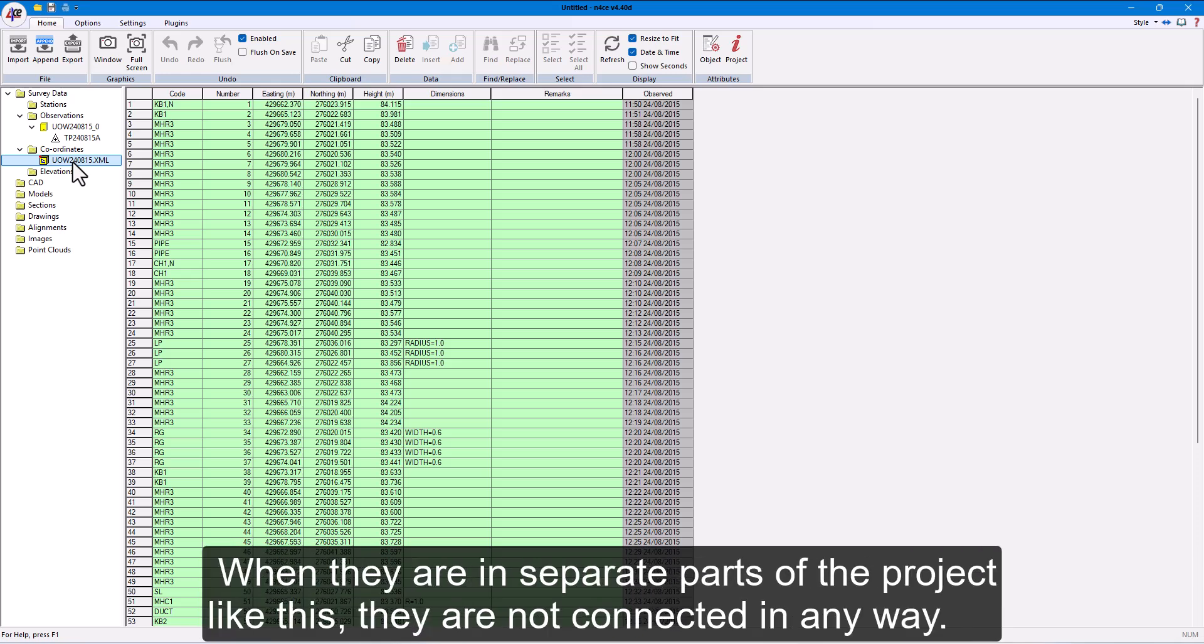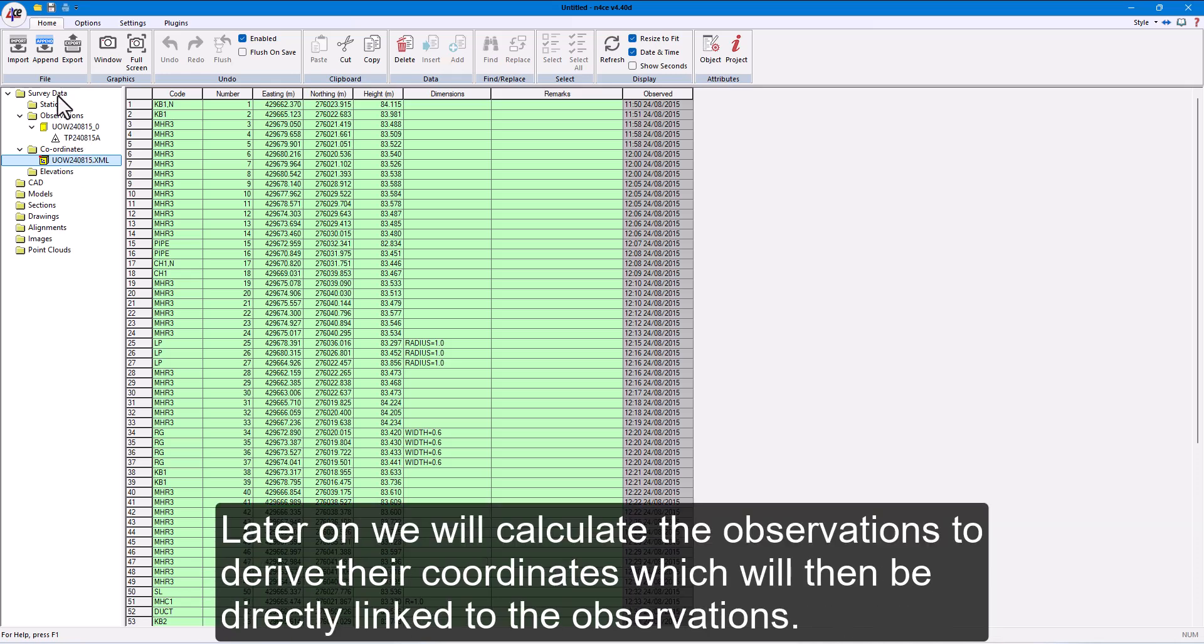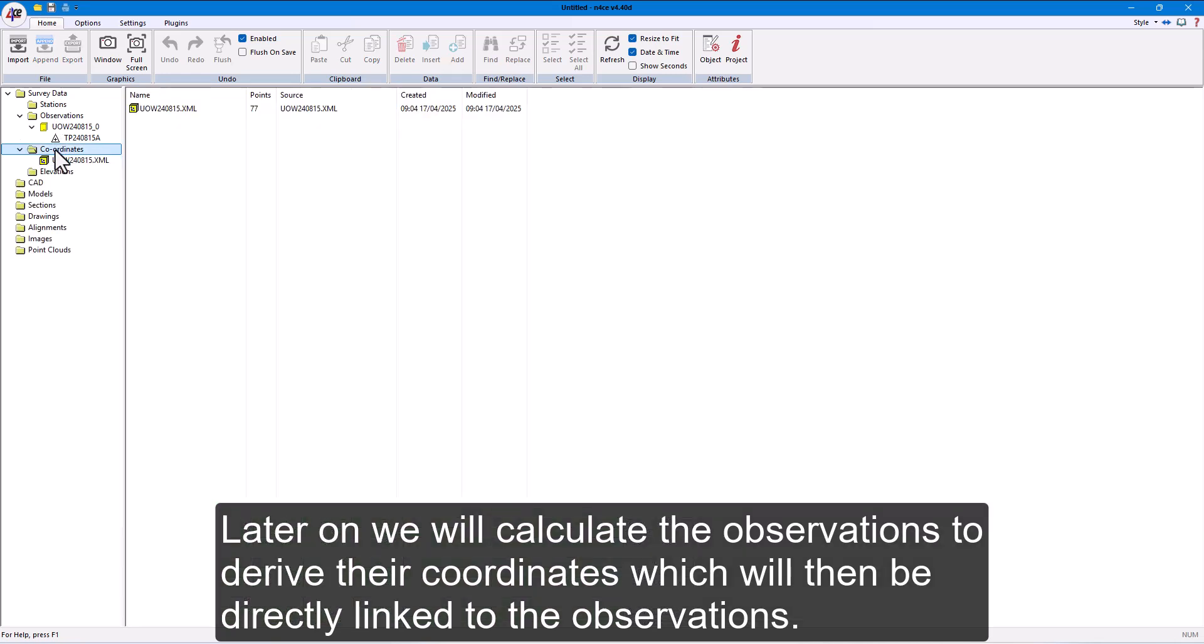When they are in separate parts of the project like this, they are not connected in any way. Later on, we will calculate the observations to derive their coordinates, which will then be directly linked to the observations.